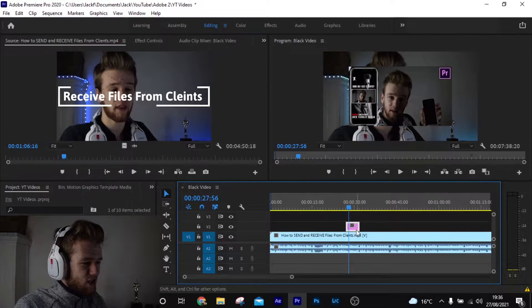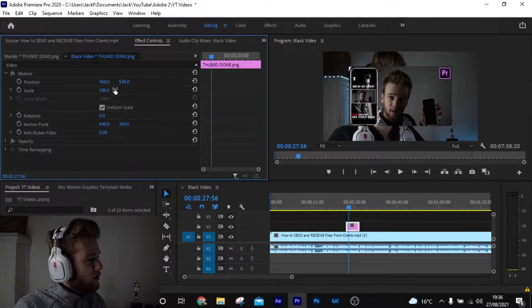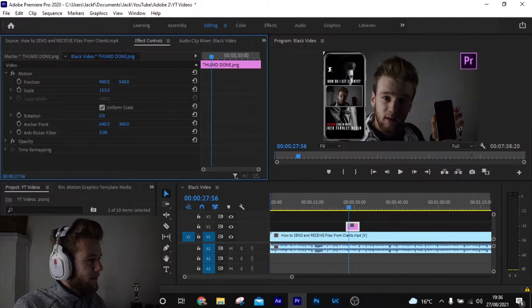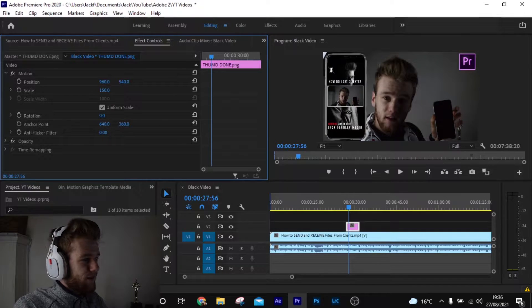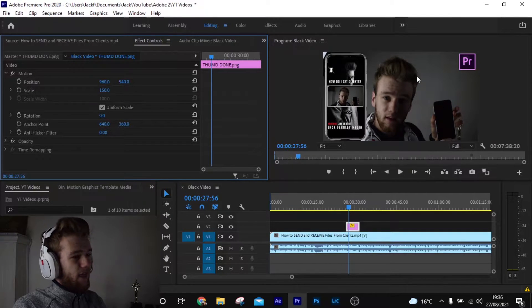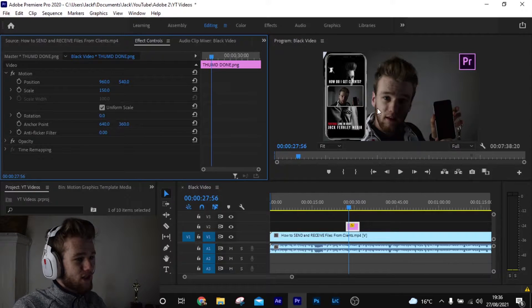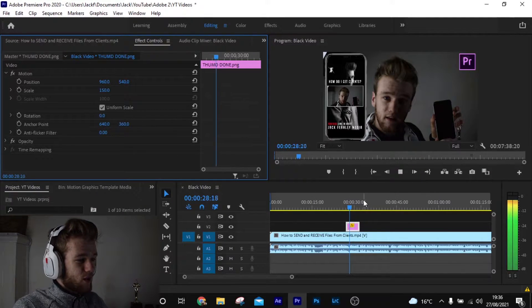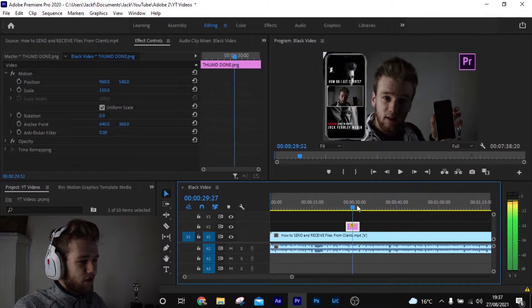We can do the basic edits — if we go over to Effect Controls, we can scale it up to about 150 or 180. Around 150 works well, and then we've got a perfect little thumbnail or picture on our video.